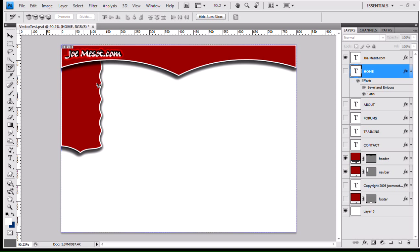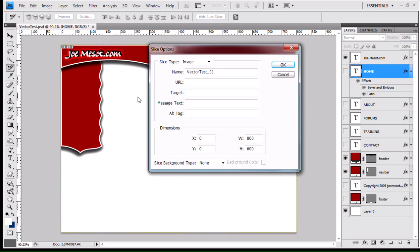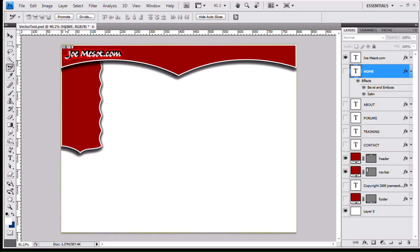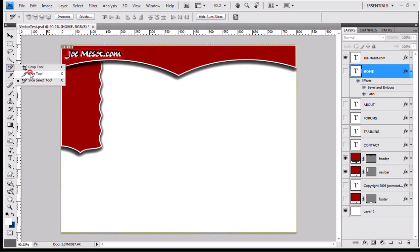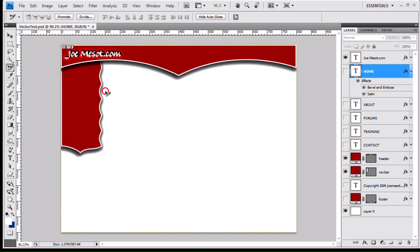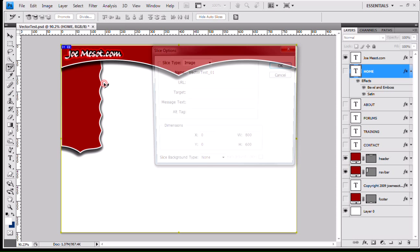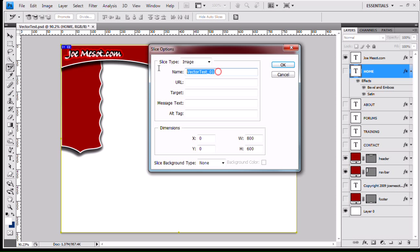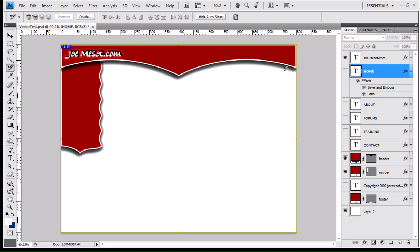So now, this is an Auto Slice. And I know I can change the name of it, but I really need this to be a user slice. And I can either come over here to my Slice tool and just draw it out. Or with the Slice Select tool, I can choose to promote this to a user slice. And there it goes. Bam. Instant user slice. And I can double click. I'm going to change the name to Background. Hit OK.